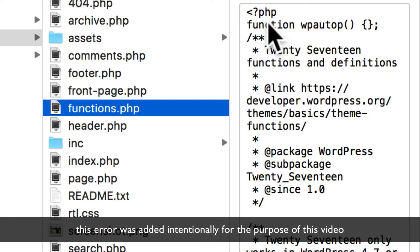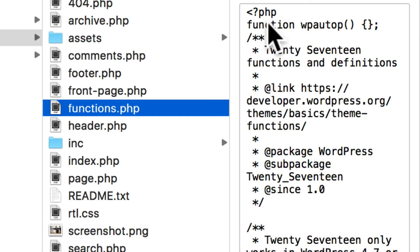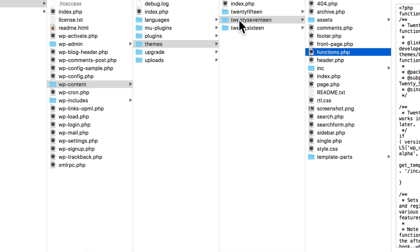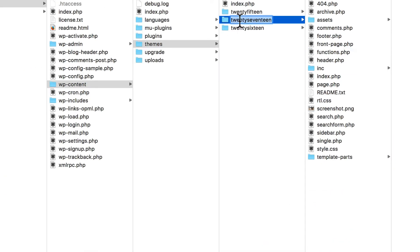And if you took that line out, it would fix it. But if you're not a developer, you don't know that. You don't want to try and get in there and mess around with it. So the easiest thing to do is to remove the theme altogether.